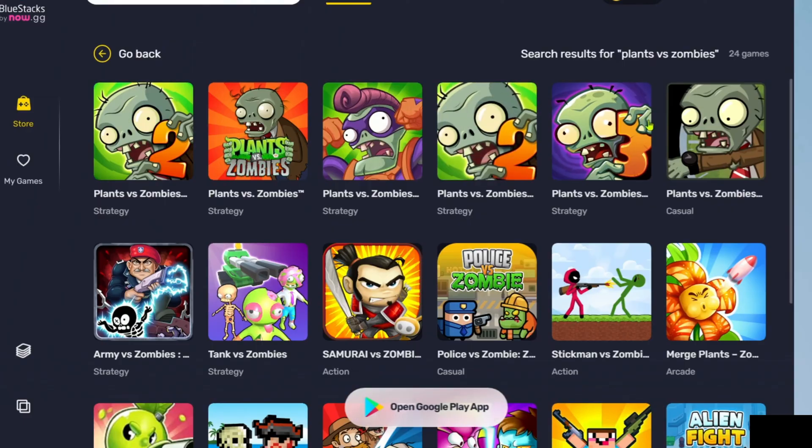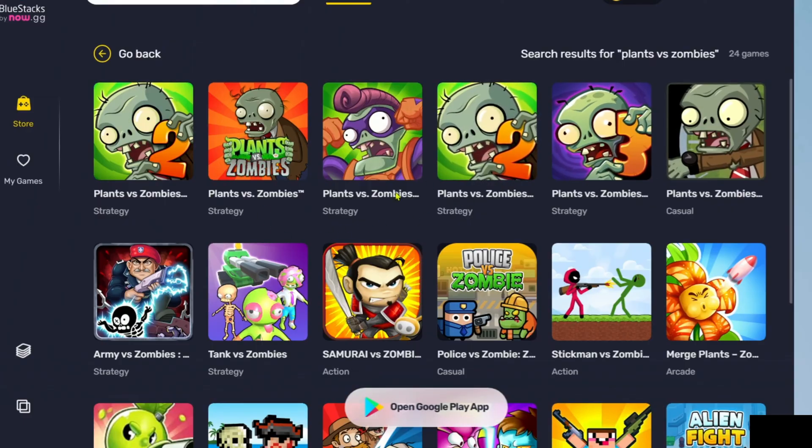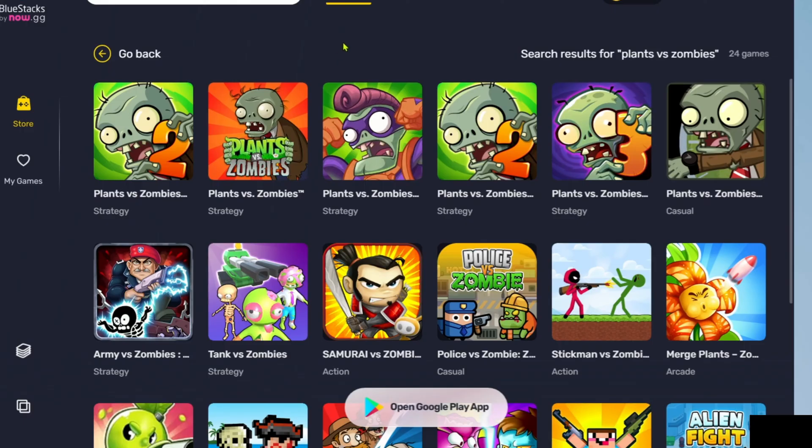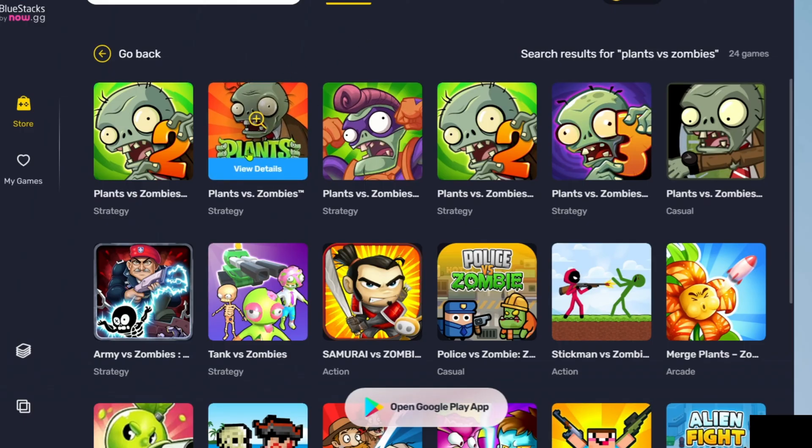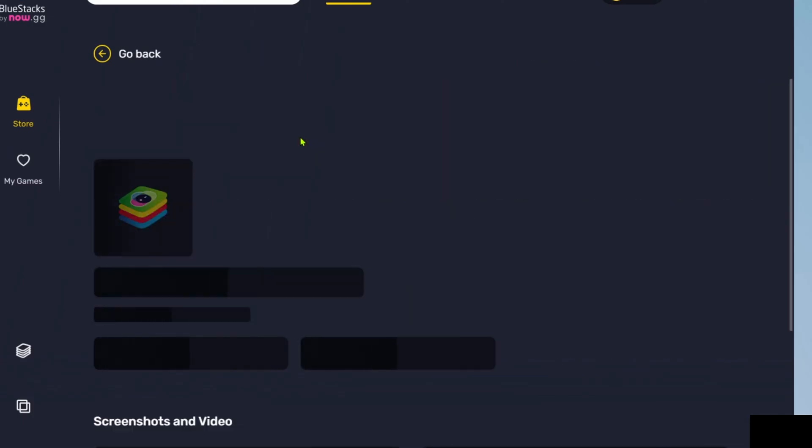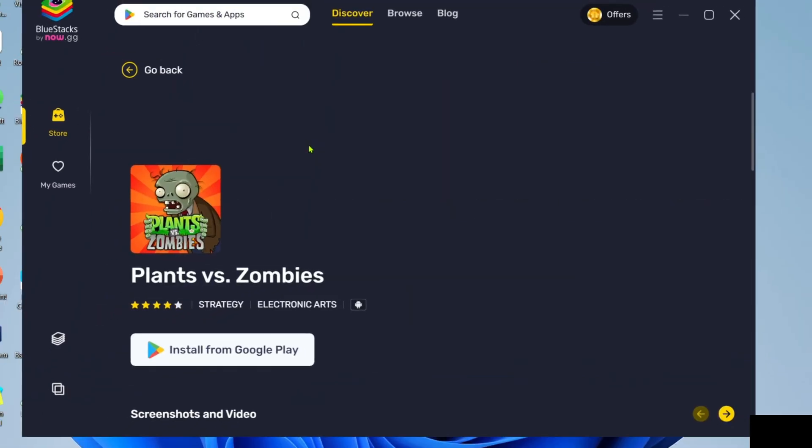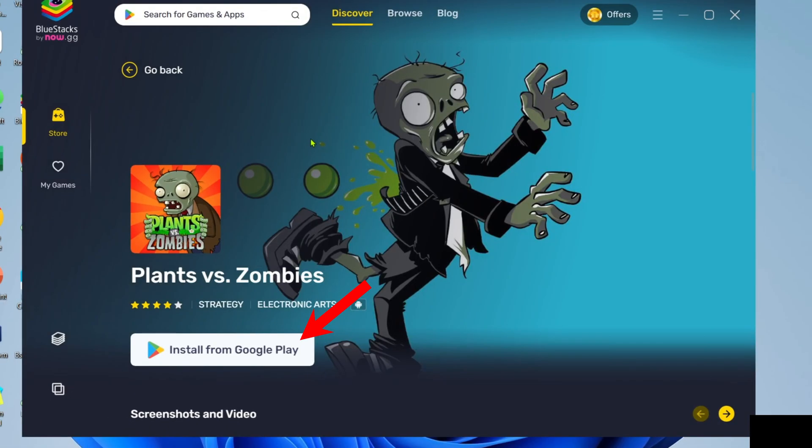Plants vs Zombies have different game versions, such as Plants vs Zombies 1 and 2, so just select the version you want to play. In my case, I will choose the first and original version of the game. And then just click the install button.